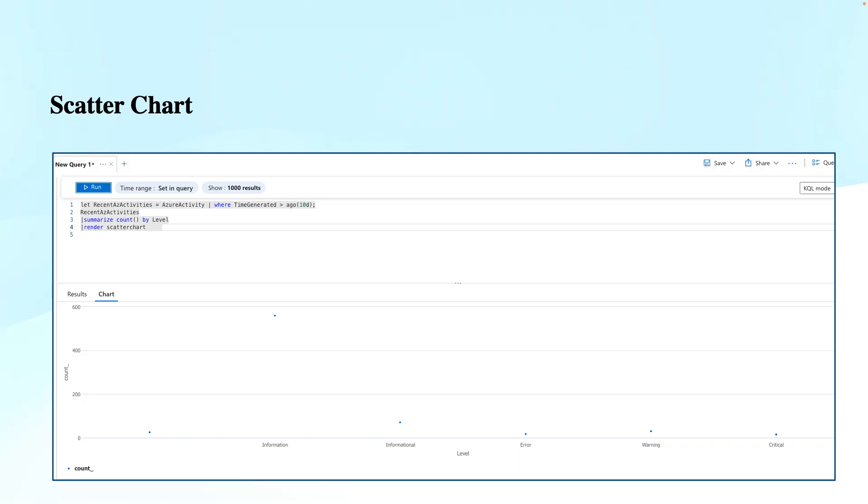I have rendered the same data to different types of views to show you the different visualization options we can use to visualize this data in Azure Monitor, Microsoft Sentinel, Data Explorer, or Log Analytics workspaces.